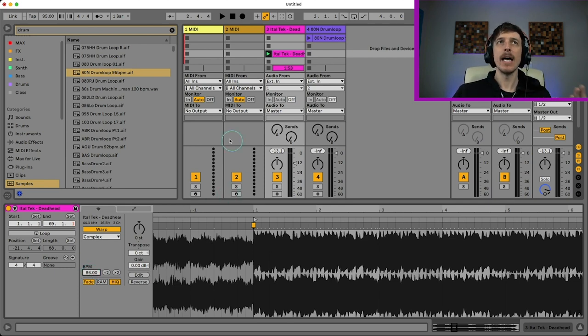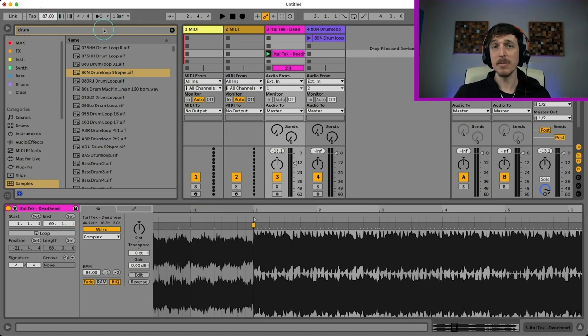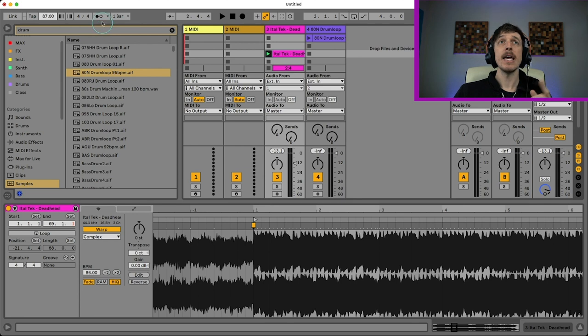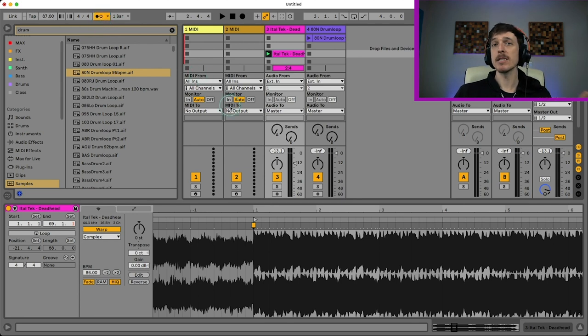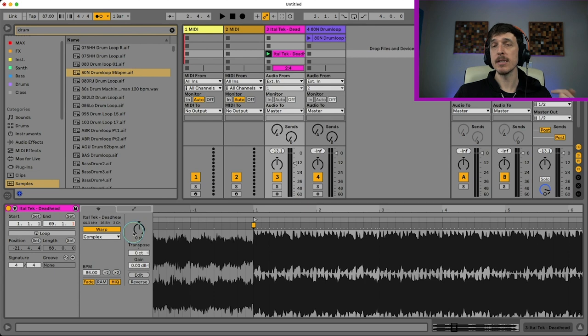So now that I've done that, I can take my global tempo down to 86 or close to it, doesn't need to be exact. And if I turn my metronome on and I play the two of these together, the timing of my metronome should line up with the timing of my song.